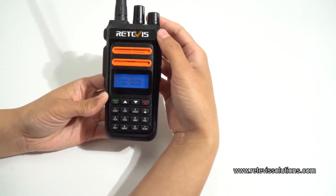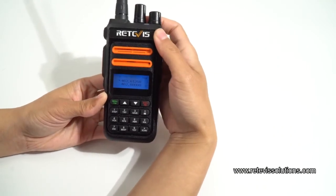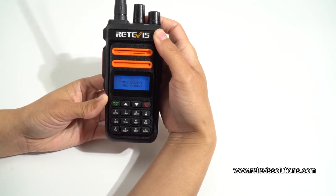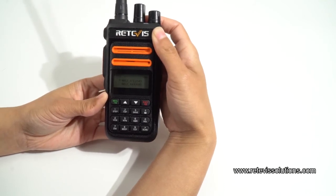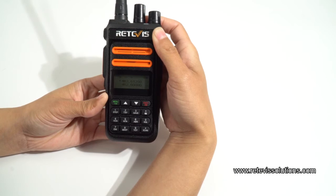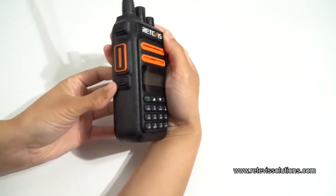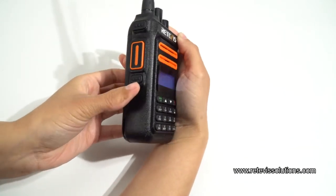Channel mode. And as we programmed in the software, it is short press for the NOAA function. So we short press the side key.